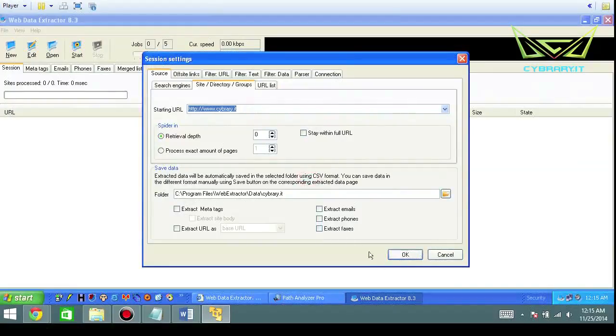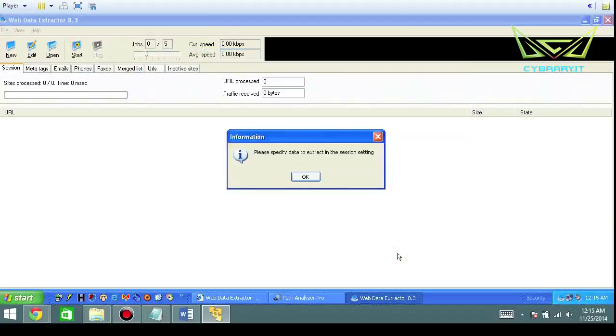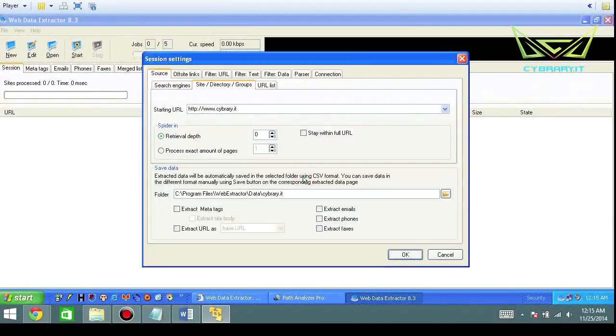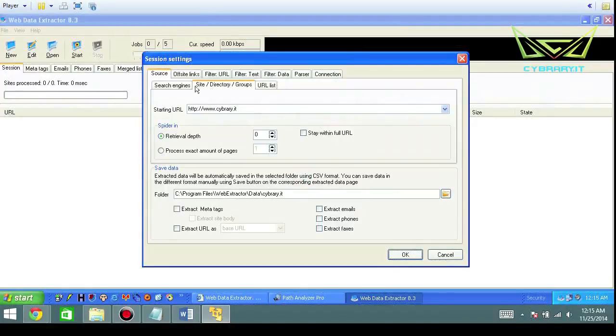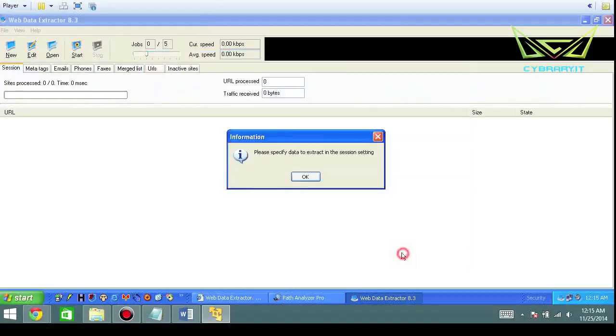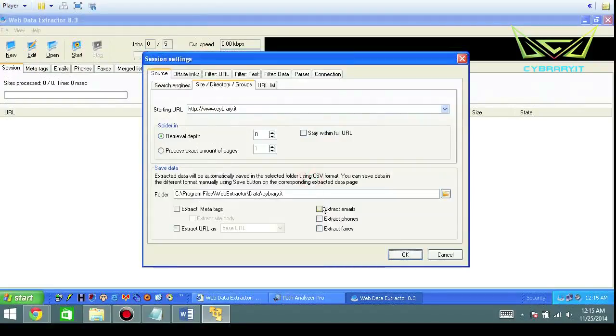So go ahead and select your starting URL. And before, if you notice, if you just select the site directory and groups and you just click on OK, it's going to say please specify data to extract in the session setting. In this case, we're going to have to tell it what we want.